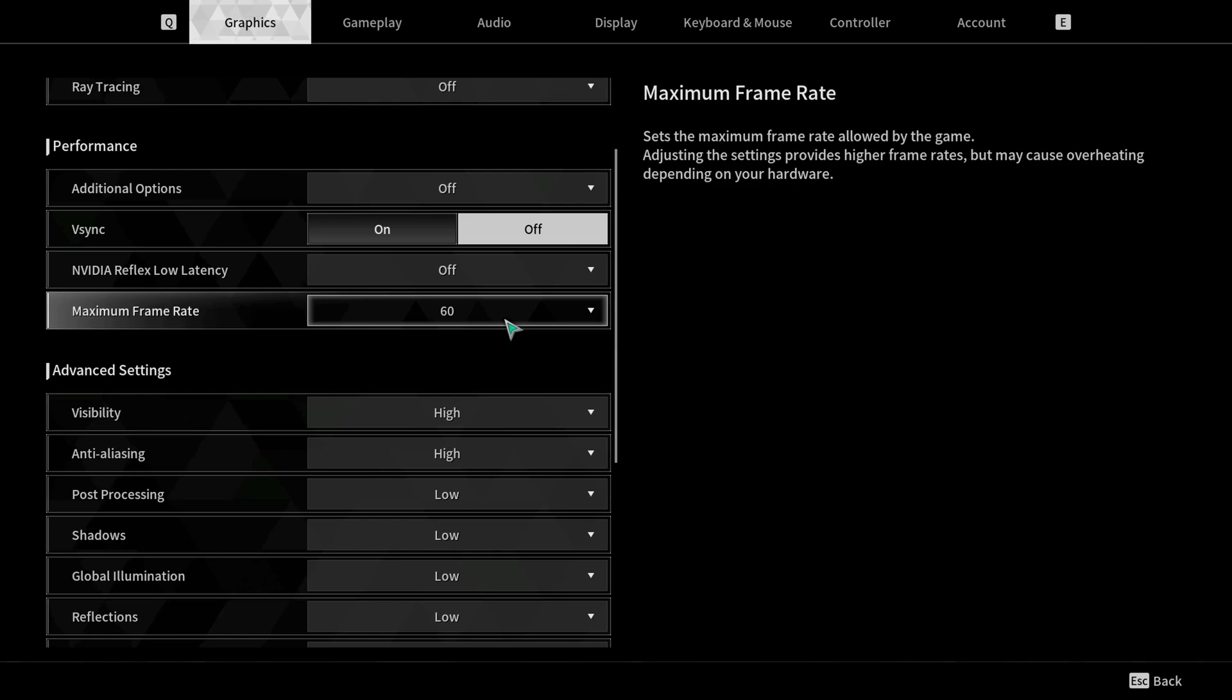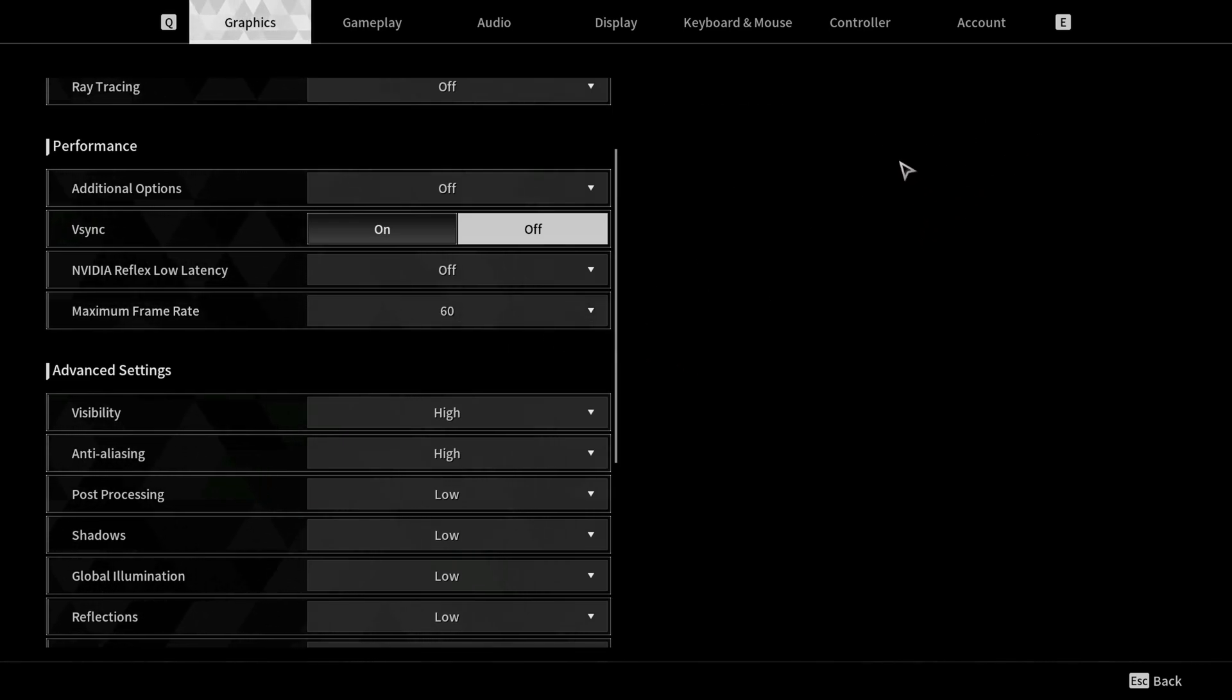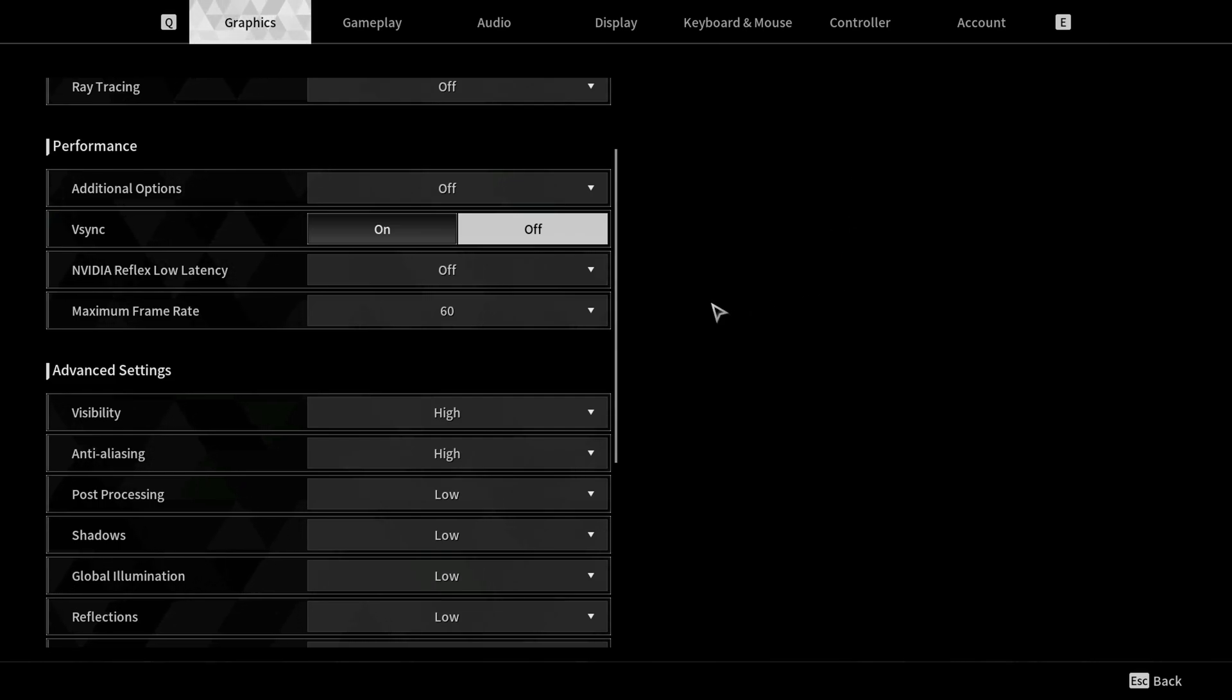You want to limit your max frame rate to 60 so your game isn't going to try to get more frames. If you have your task manager open with this game up, it actually uses very high CPU.